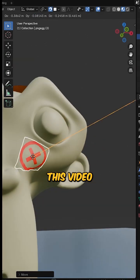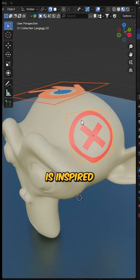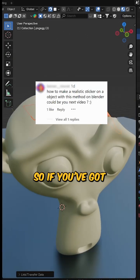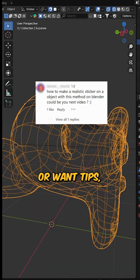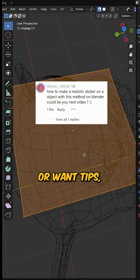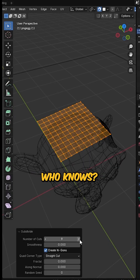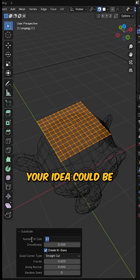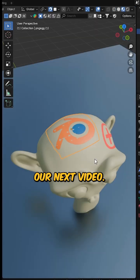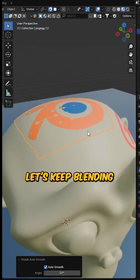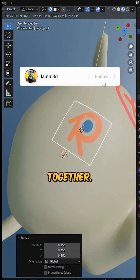This video is inspired by a friend of our channel. So if you've got questions or want tips, drop them in the comments. Who knows? Your idea could be our next video. Let's keep blending and creating together.